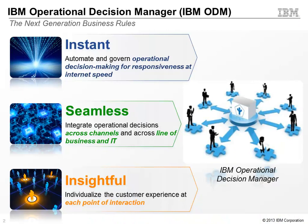IBM Operational Decision Manager is the next generation of business rules. It gives your business the power to become more instant. IBM ODM is able to automate and govern business decisions for mission critical applications, making decisions at internet speed.